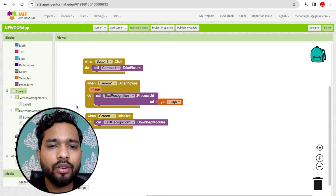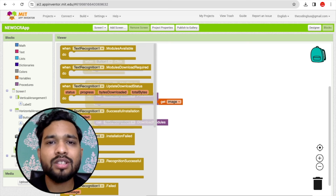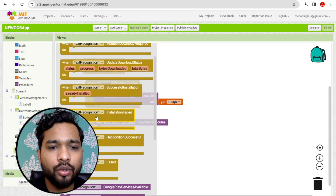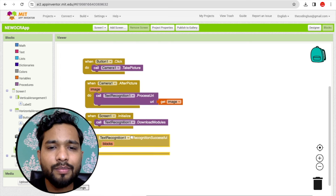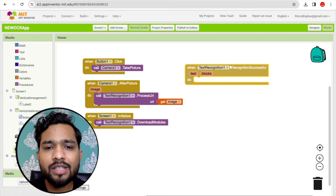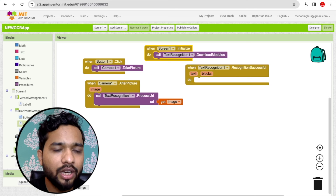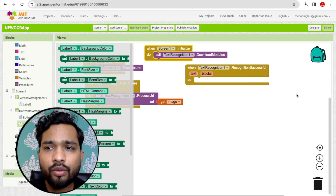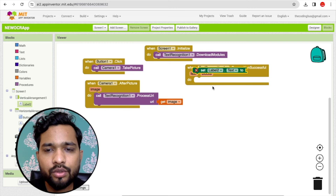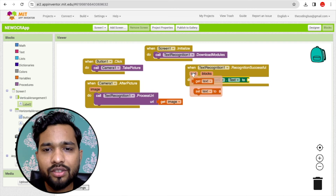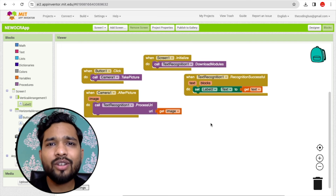Once the recognition is complete, we need to display the text in our label. Use the 'After Successful Recognition' event from the extension. Set Label 2's text to the recognized text result. That wires up the OCR output to the display label.